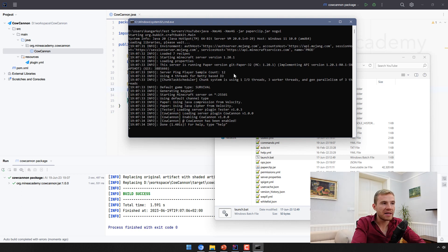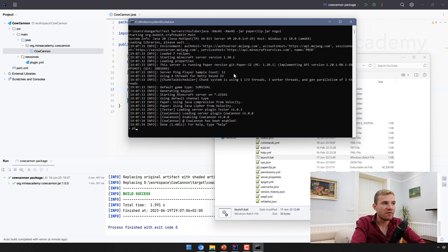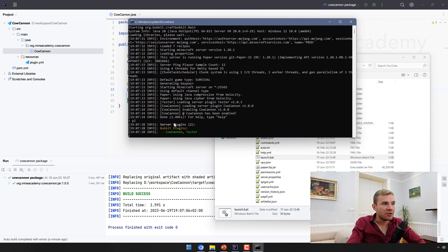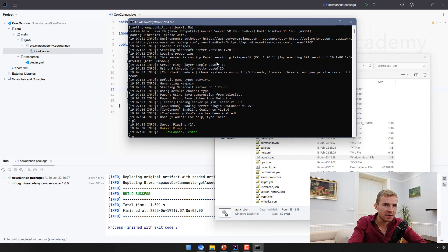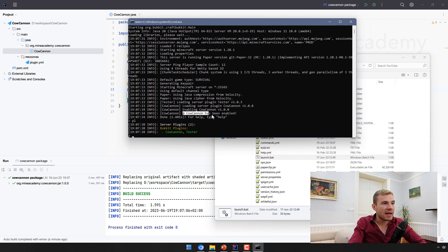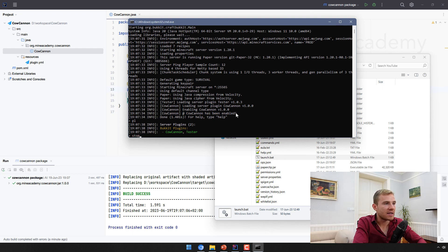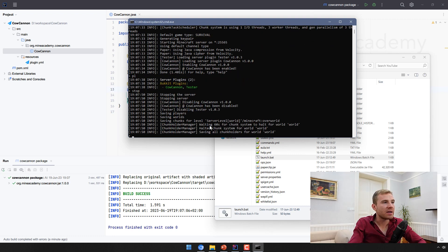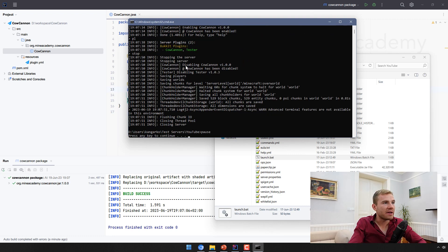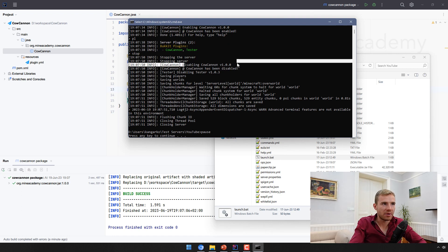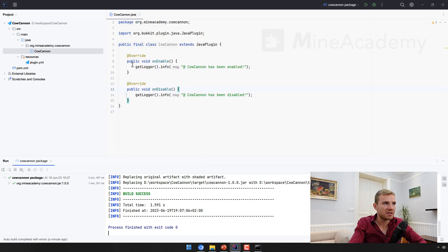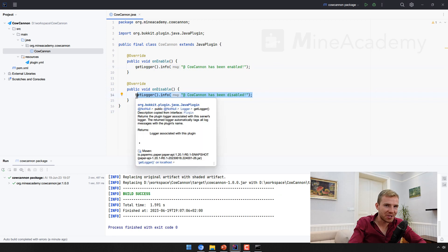Now also a quick check to make sure that the plugin has loaded. If you type pl, you should see it in green. Here we can see Cow Cannon has been enabled, this is called from our method. If I type in stop, it's going to say Cow Cannon has been disabled, which is actually redundant, so you can get rid of these methods.